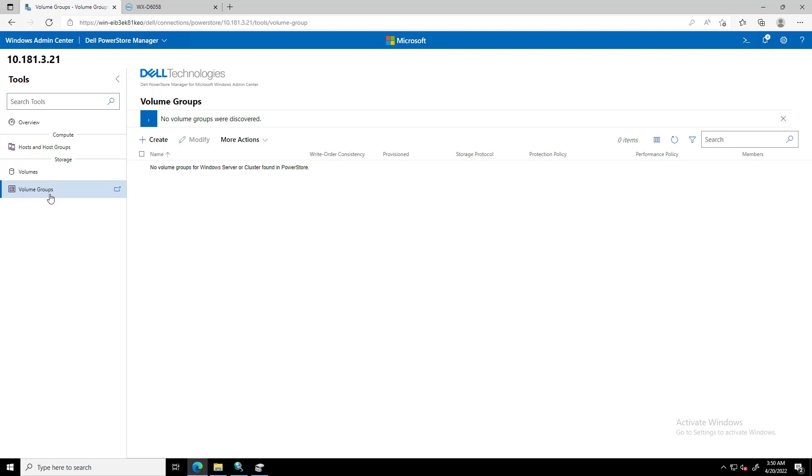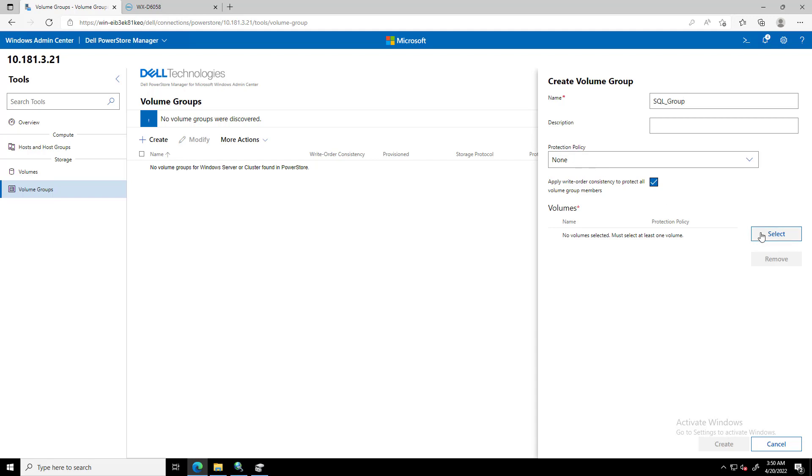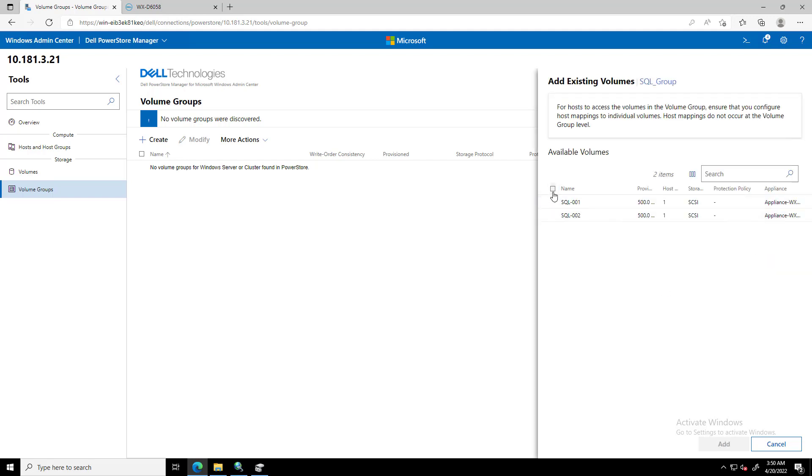Under Storage, in the left Tools pane, we select Volume Groups. On the Create Volume Groups dialog box, we enter the name of the volume group. Optionally, we can enter a description and choose the Protection Policy to apply to all volumes within the volume group. To ensure consistent protection across all members of the volume group, select Apply Write Order Consistency to all volumes in this volume group. Next, we select the volumes and click Add.